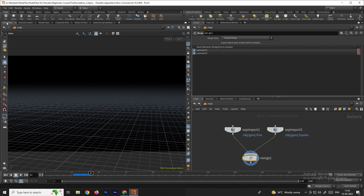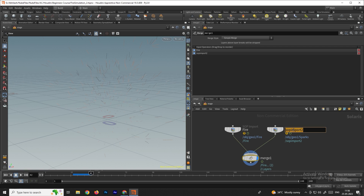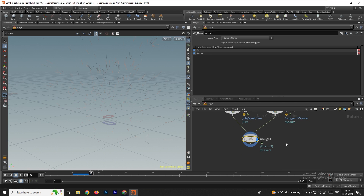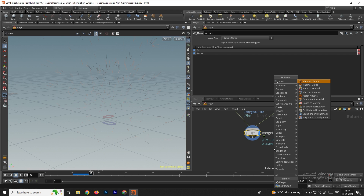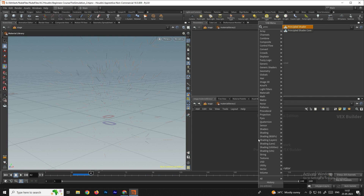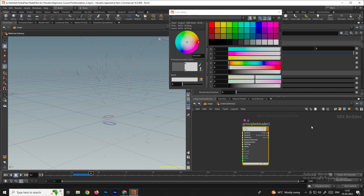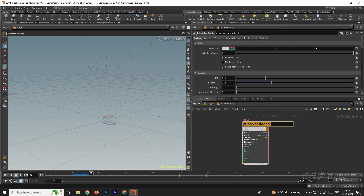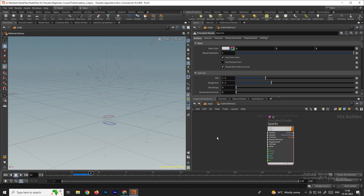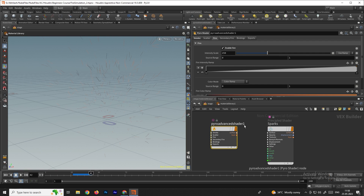Enable the merge and go to the Scene View. Name the nodes — 'fire' and 'sparks'. Take a Material Library node, connect it, and go inside. Add a Principal Shader node for the sparks, set the base color to white, and assign the material named 'spark'. For the fire, take a Pyro Shader node, disable the smoke, and enable the fire.